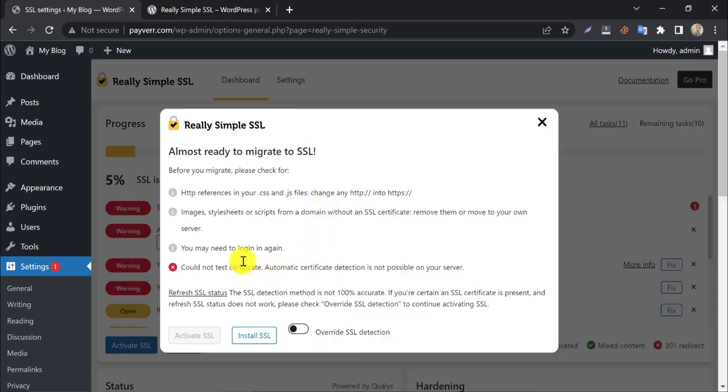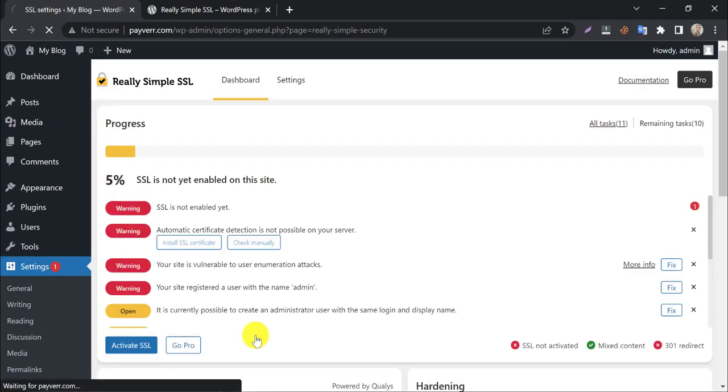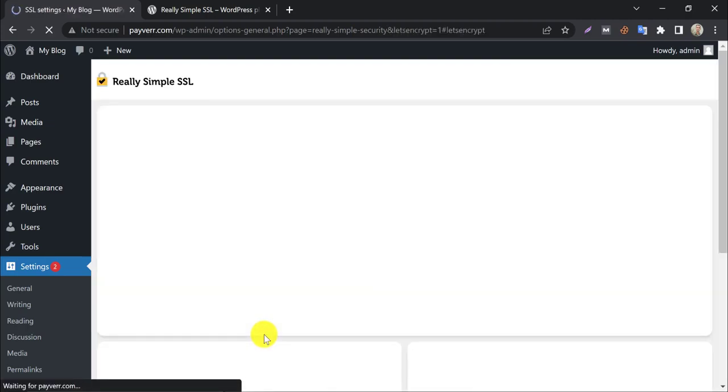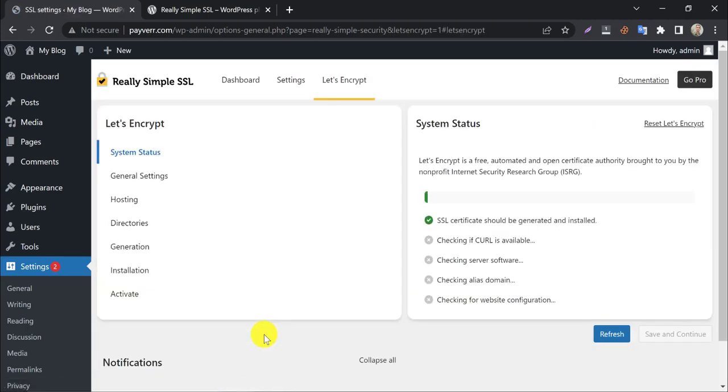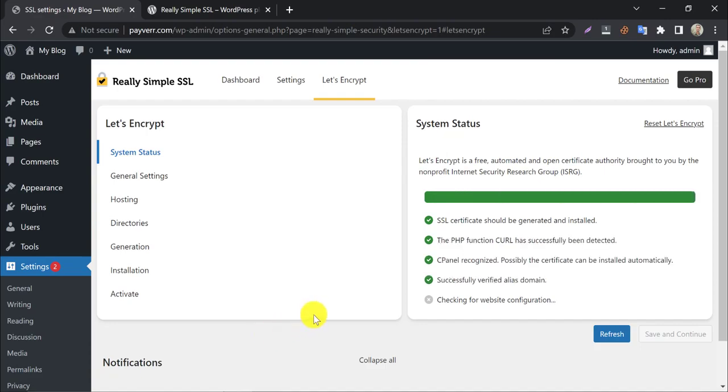But this time, we don't have an SSL certificate installed. Click on install SSL. It will check your system status. Save and continue.